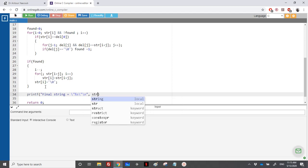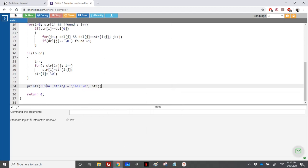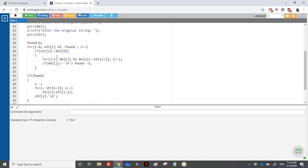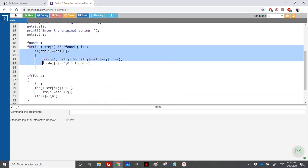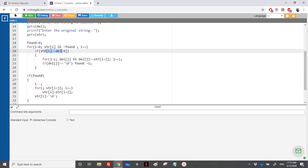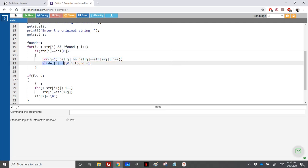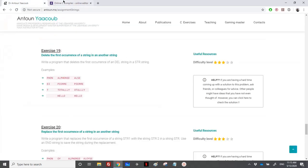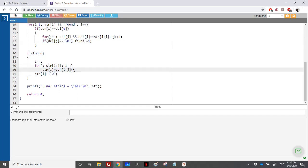Let me recap quickly. We loop over the original string to find the string 'del'. If the first characters are equal, we do an inner for loop to check if we can reach the end of 'del'. If we find it, we set found equal to 1. If something doesn't match, we just increment i and move on; otherwise, if found, we pack the remaining elements.